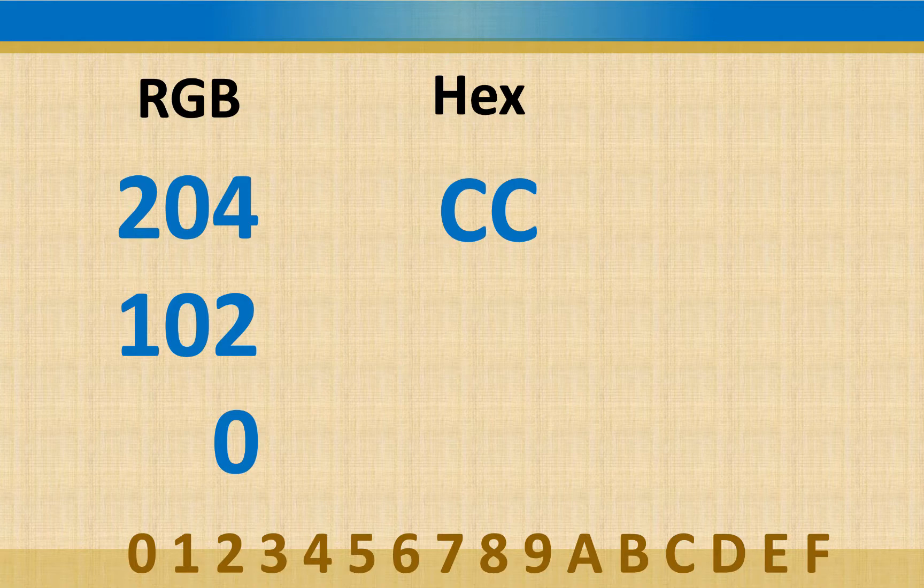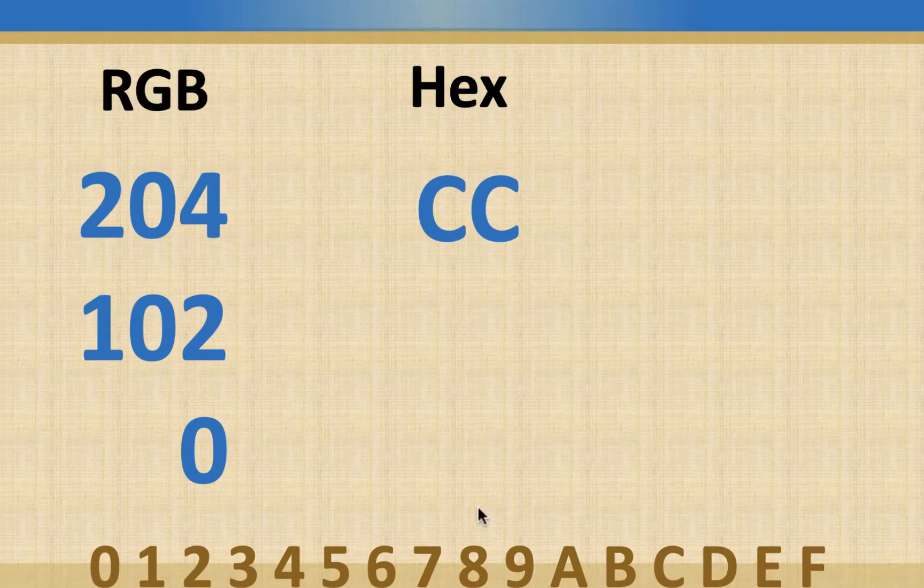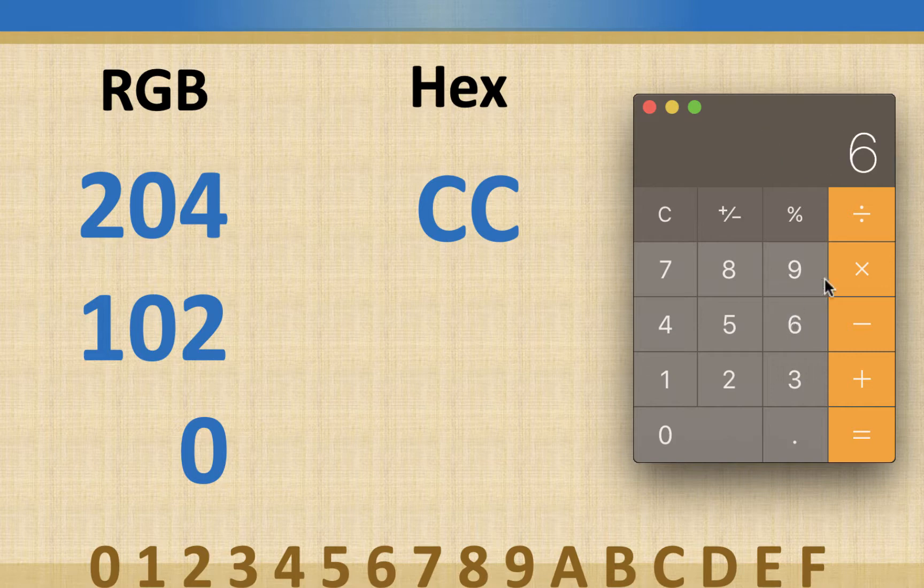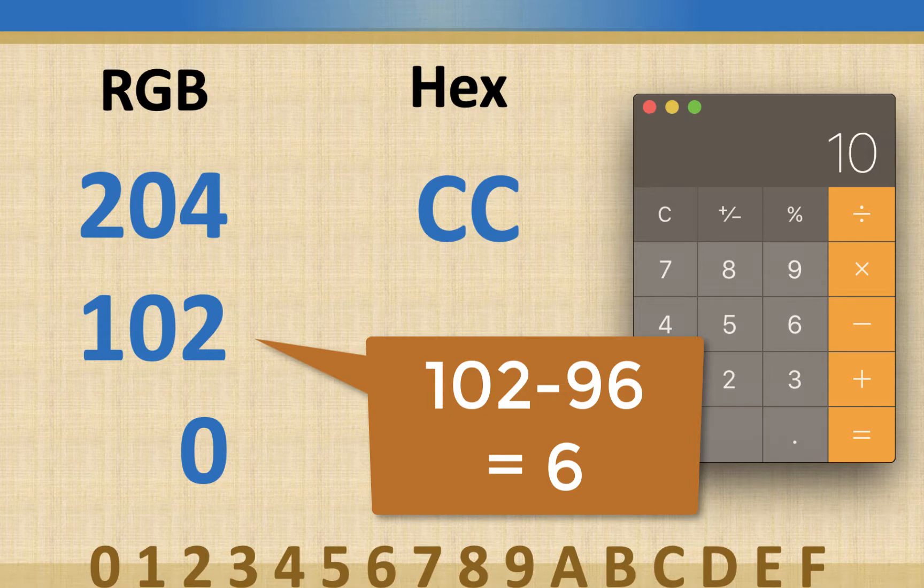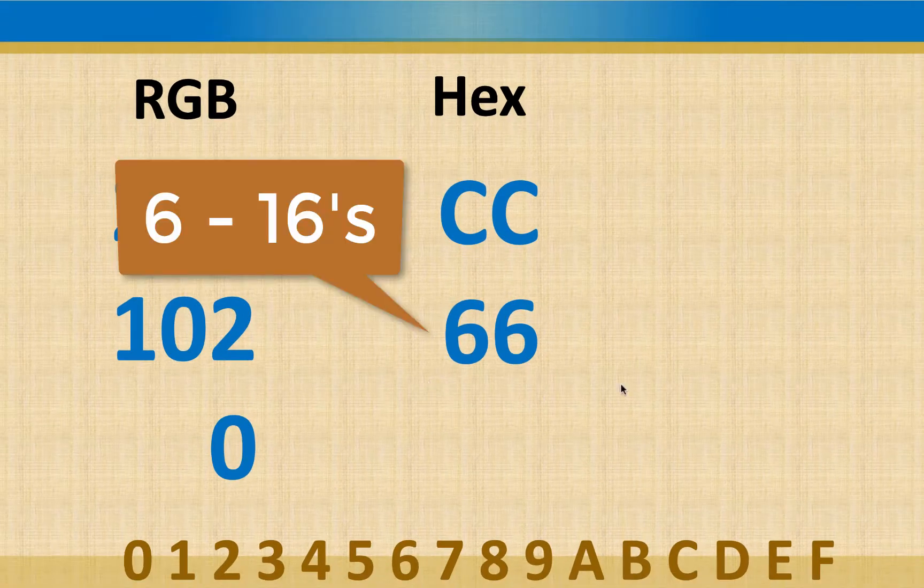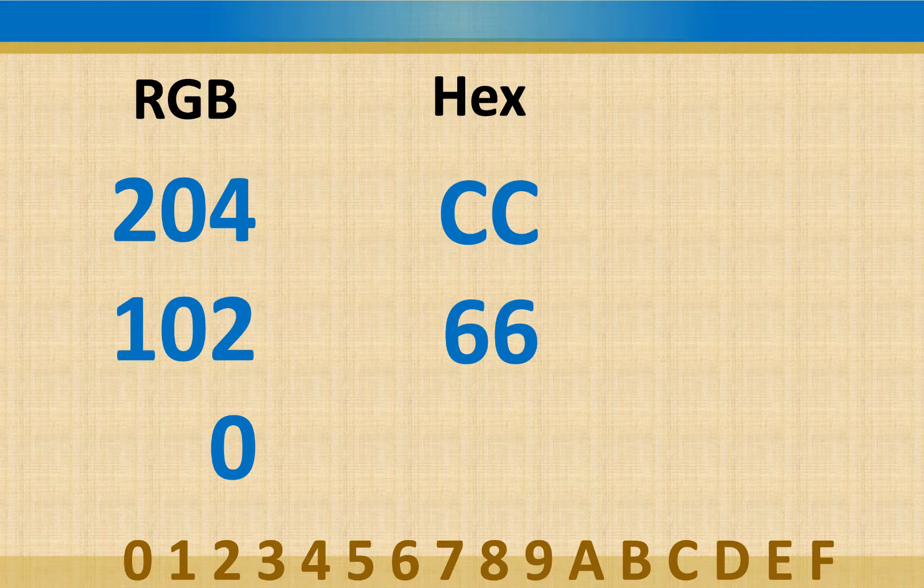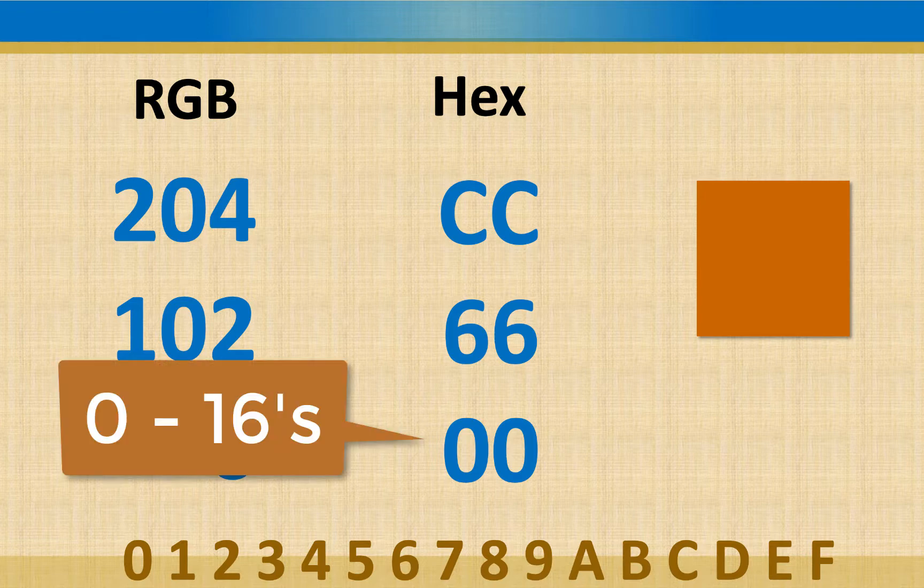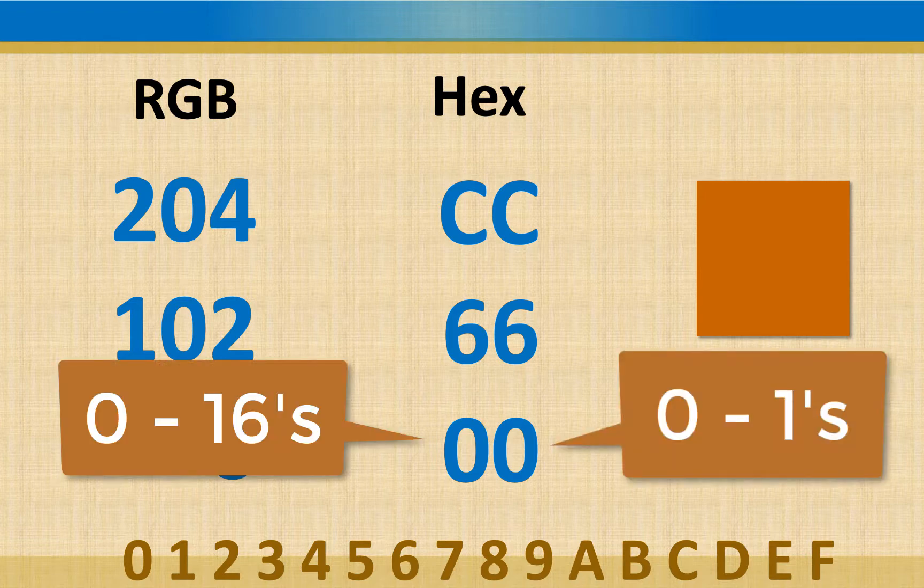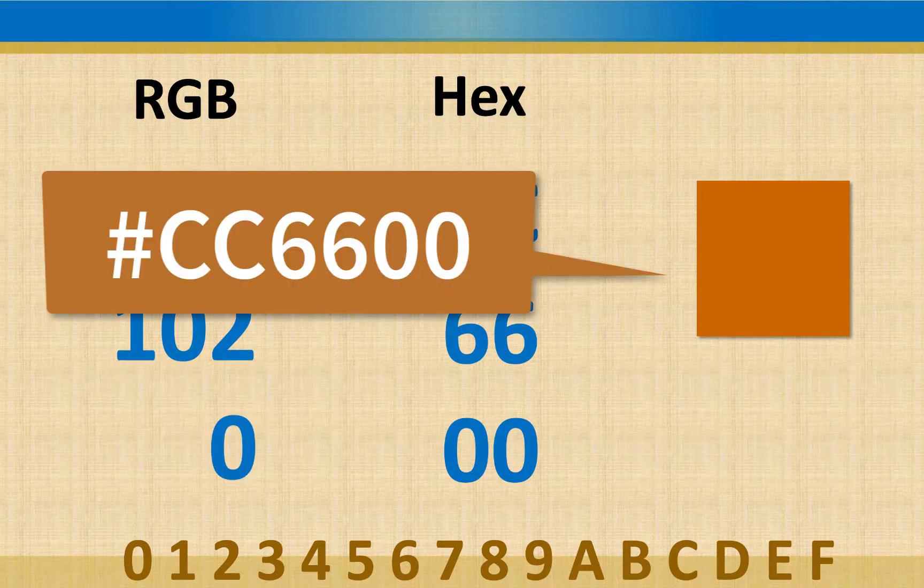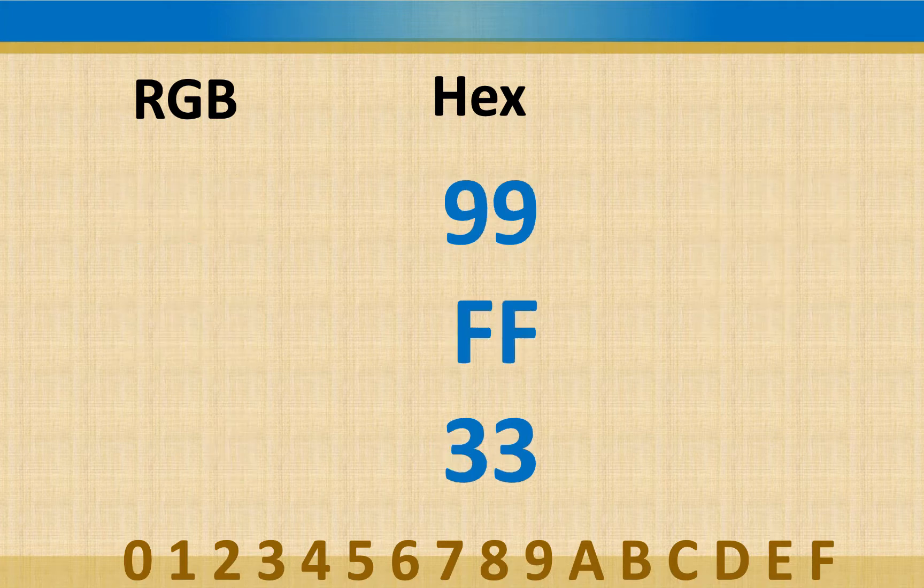And then same thing with 102. We could use our calculator and just do 102 divided by 16, and we get 6. And 6 times 16 is 96. So if you take 102 minus 96, you get 6. So that means we have 6 sixteens and 6 ones, which gives us 66 for our hex, matching up to 102. And then the zero, we would still put a zero for the sixteens and a zero for the ones. This is the color that comes out from that, kind of a rusty orange color. So that's our hex equivalent, and that's actually a web-safe color.